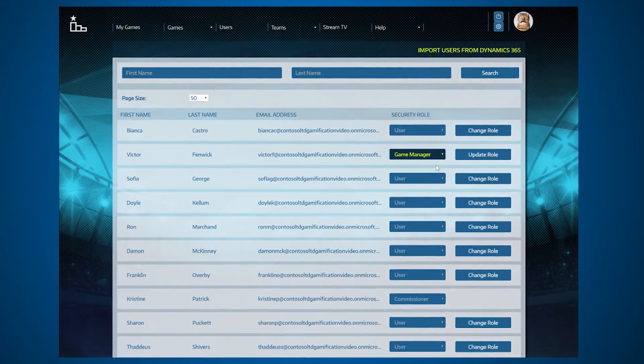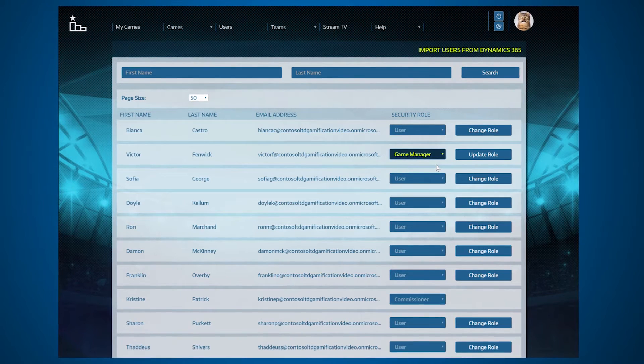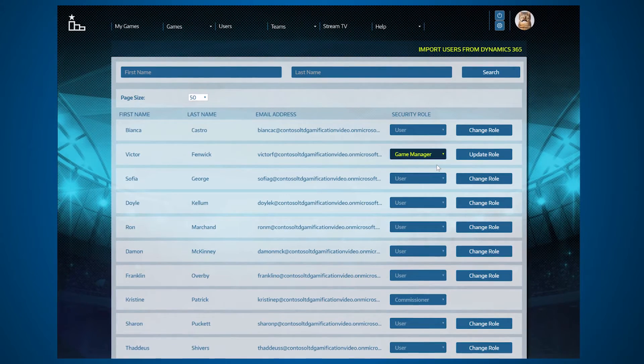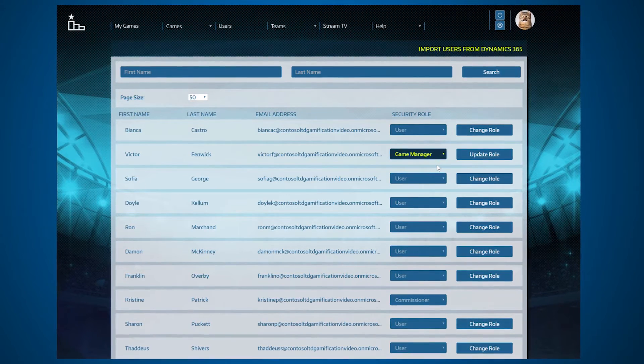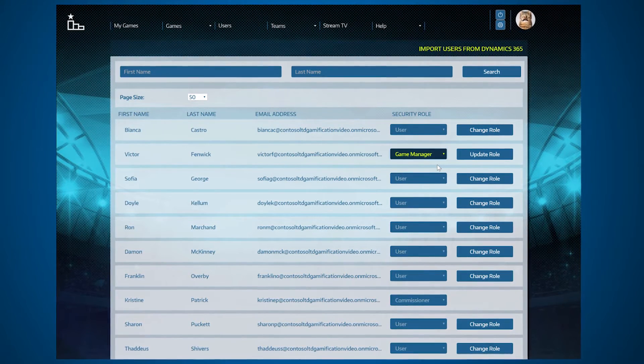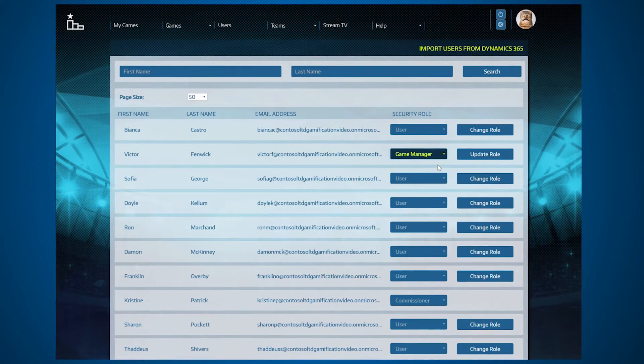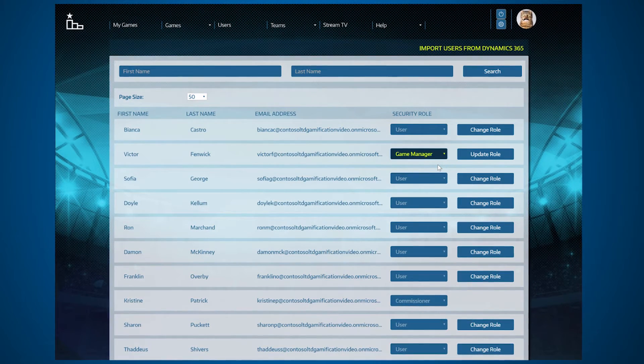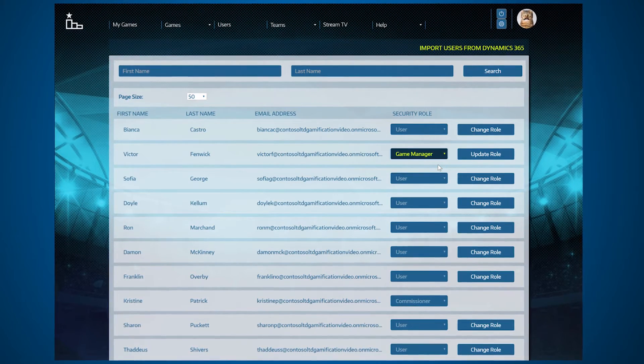This enables Game Managers to set up and run games, create email blasts and stream TVs for their games, as well as award badges to their players.